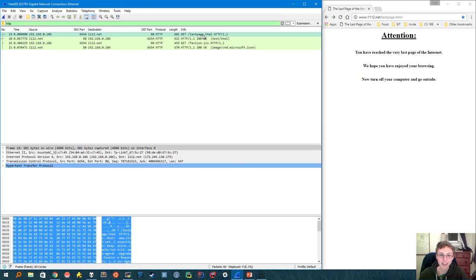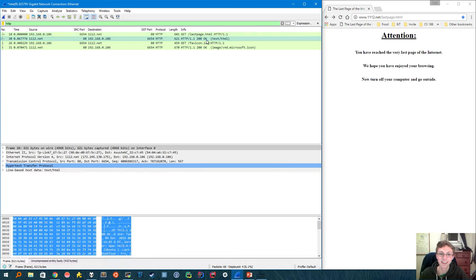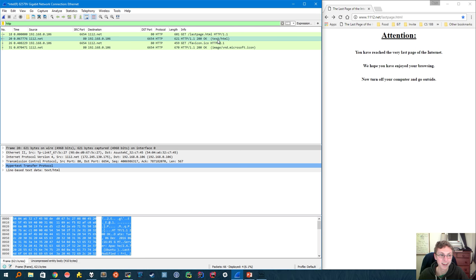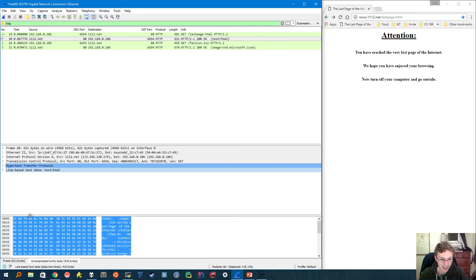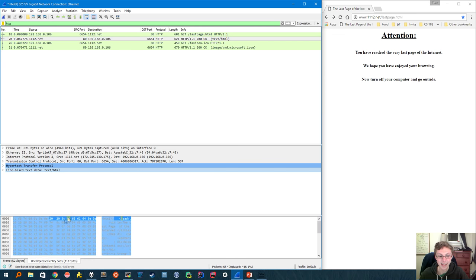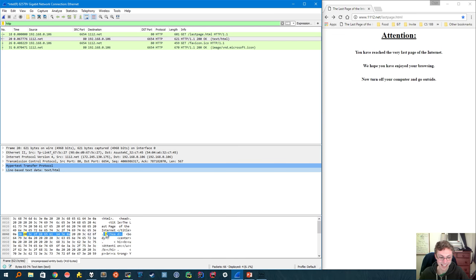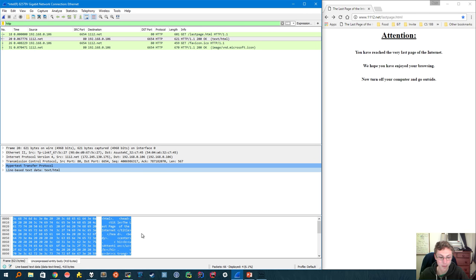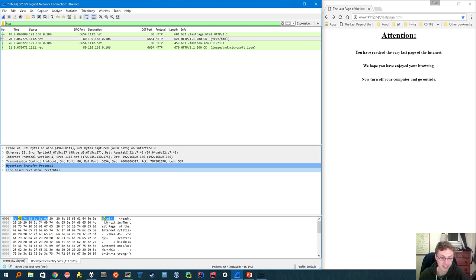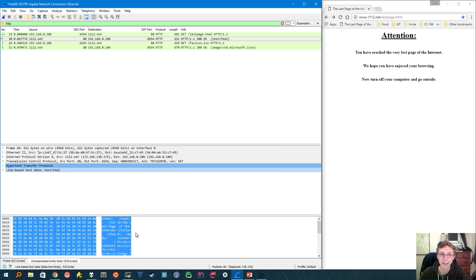So if we click on this get request to last page, actually, let's click on the reply from the server. So this OK with the data that we wanted. Now if we go down here and look at our layers, and we click on line based text data, then down here at the bottom, I didn't explain this yet. But this shows the actual bytes of the packet and what their encoding means. So here we can see that the actual HTML of that website is just directly coded inside the packet that was sent.